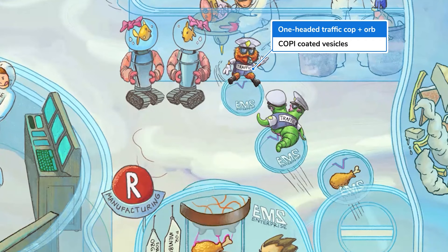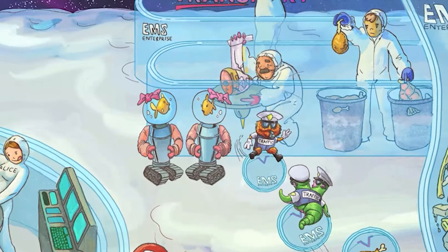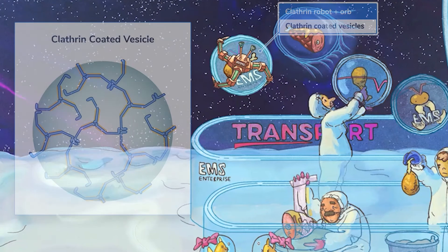You can think of these proteins as cellular traffic COPs. COP1-coded vesicles move in the retrograde direction — from the cis-Golgi back to the rough ER. In contrast, COP2-coded vesicles move anterograde, from the RER to the cis-Golgi — represented by a two-headed traffic COP heading the opposite direction. Any vesicles coded in clathrin move from the trans-Golgi to lysosomes. Clathrin also helps bring new material inside the cell via receptor-mediated endocytosis, but we'll save those details for another time.